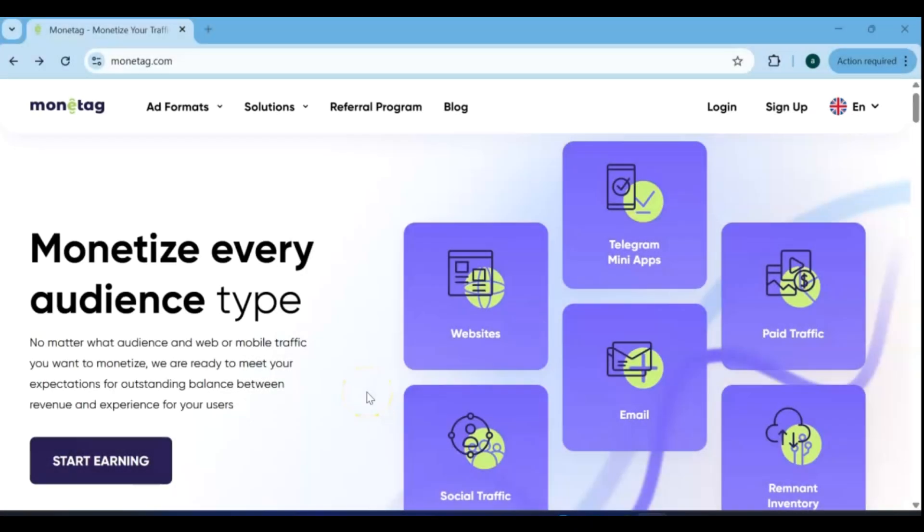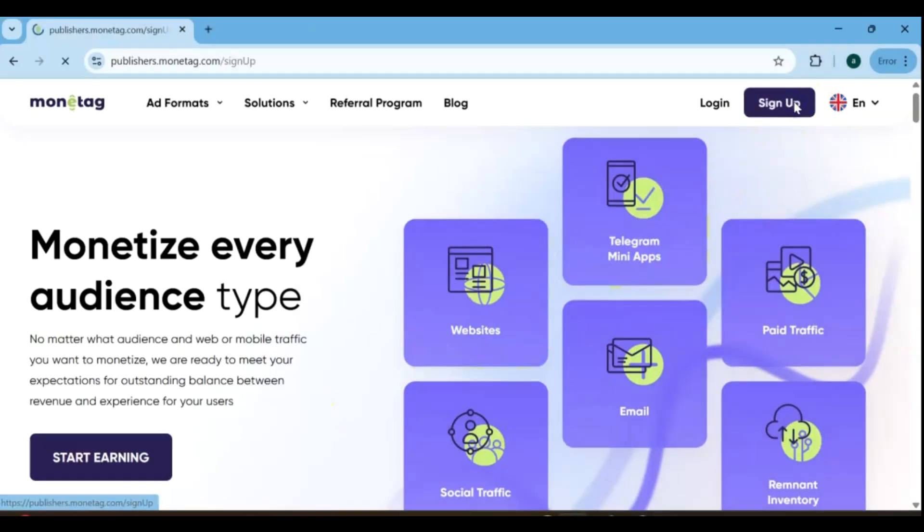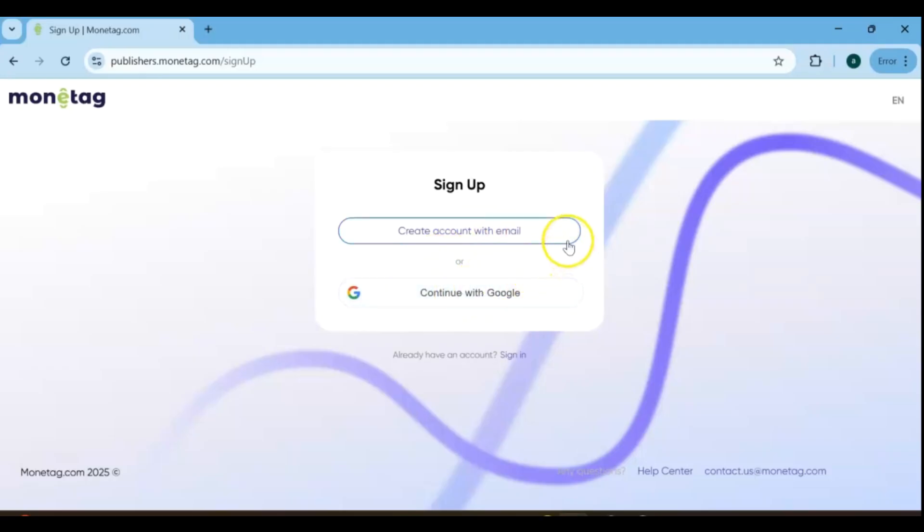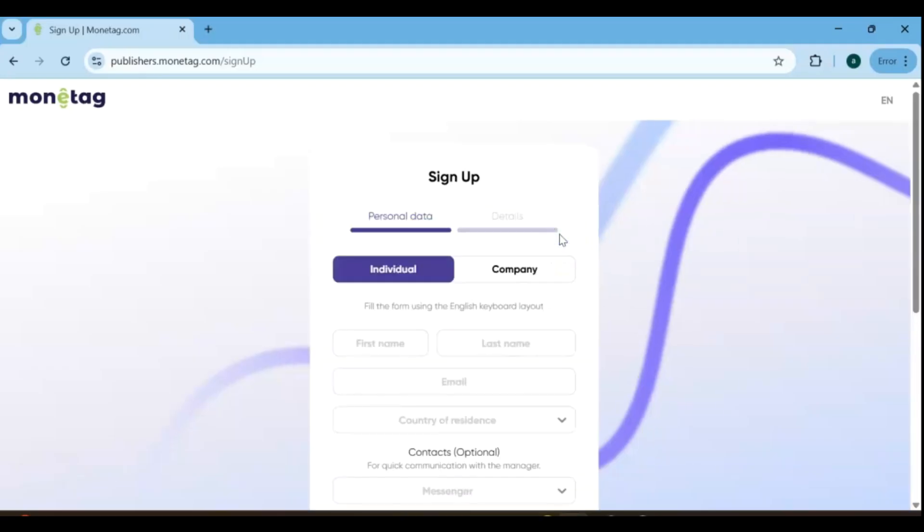Monetag is a CPI and CPM-based ad network, meaning you earn money whenever visitors see or interact with ads on your site. To start earning as a publisher, simply go to monetag.com, click on sign up, and you'll have two easy options: sign up with your email or continue with Google.